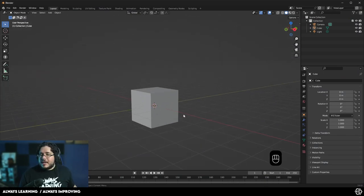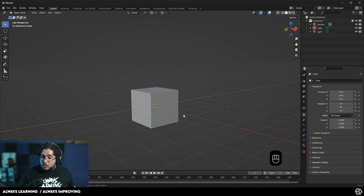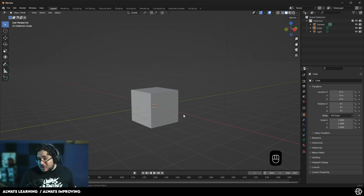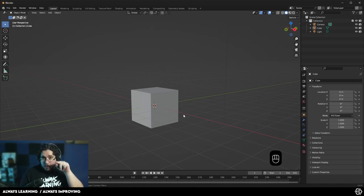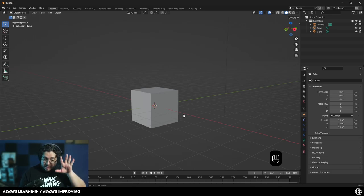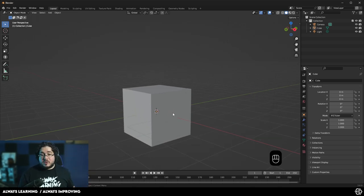Now, before we start, if you're completely new to Blender and you heard that it's an amazing software to create cool things, then yeah, you heard right. It's a really, really cool software. However, you do need to know the very basics, such as the interface movement and things like that. So I have a video right around here where I go through those elements. Once you have that nailed and you're ready to jump, we can go into sculpting.